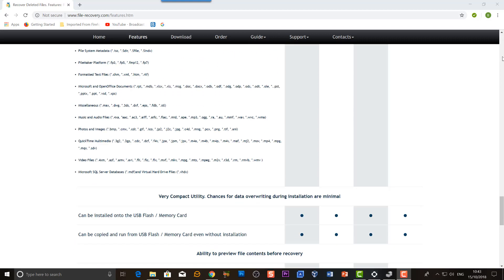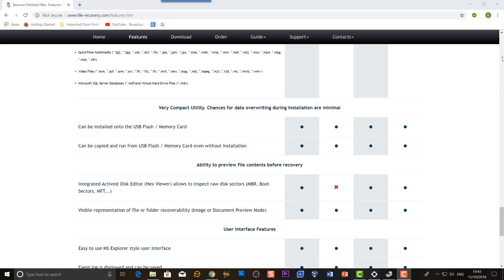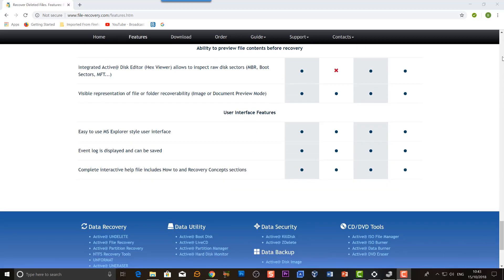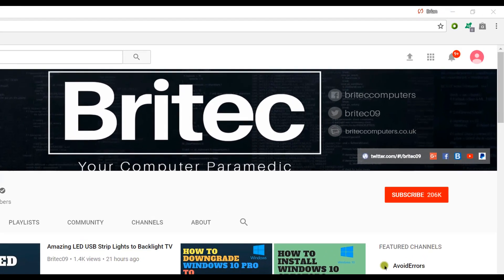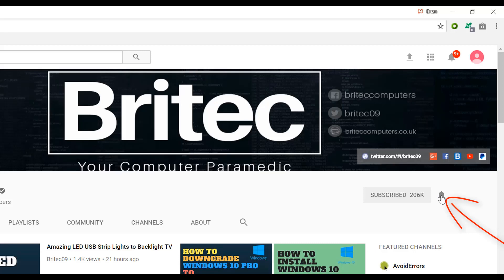My name is Brian from Bro Tech Computers dot co dot uk. Thanks again for watching, bye for now. Now if you haven't subscribed yet, hit the big red subscribe button on my YouTube channel and hit the bell notification button next to that to be notified when we upload new videos.